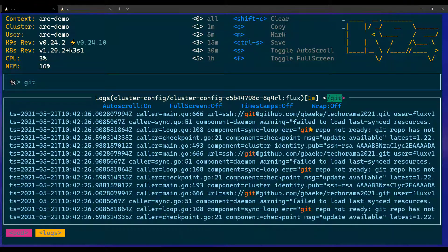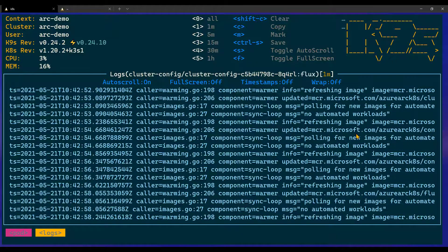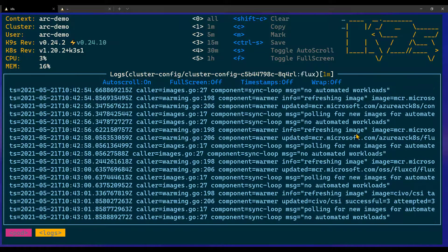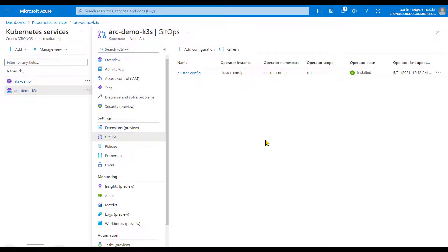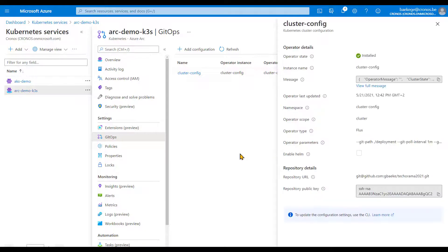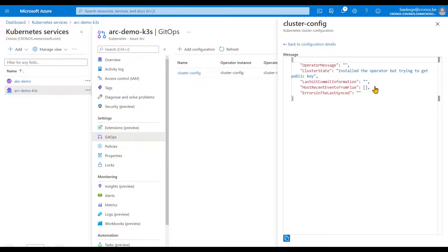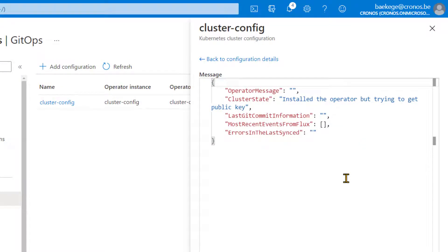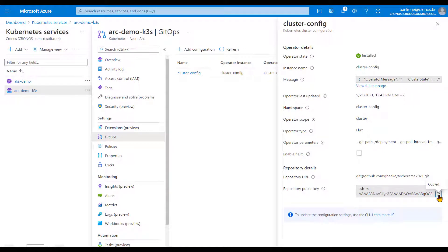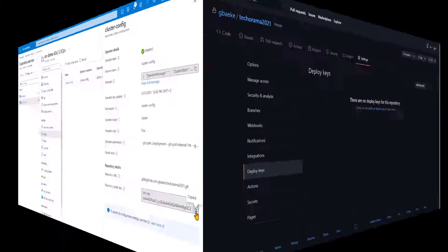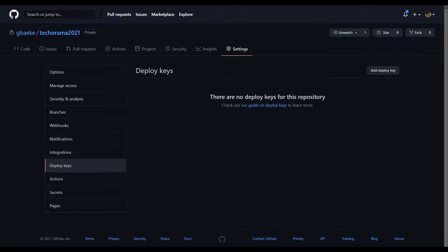Looking at the cluster-config pod logs and searching for 'git', I can see messages like 'git repo is not ready' — that's expected because we don't have the SSH key pair configured properly yet. Normally once the operator is installed, the operator state in the GitOps config shows as installed. Clicking on the operator state shows operator parameters, messages from the operator — it's saying it installed but it's trying to get the public key. The public key is shown here and I'm going to copy it.